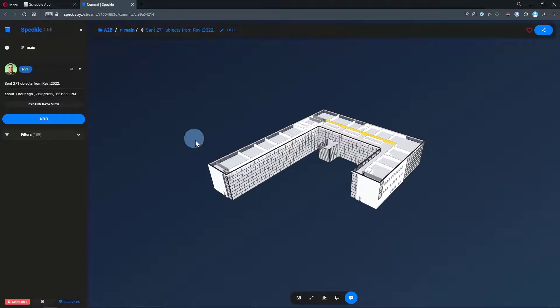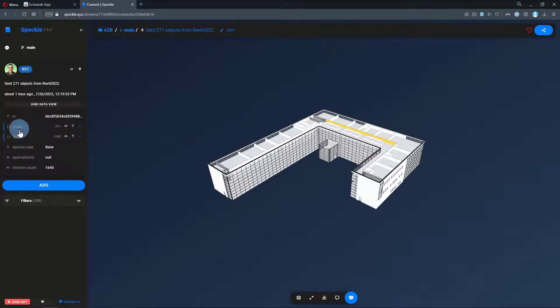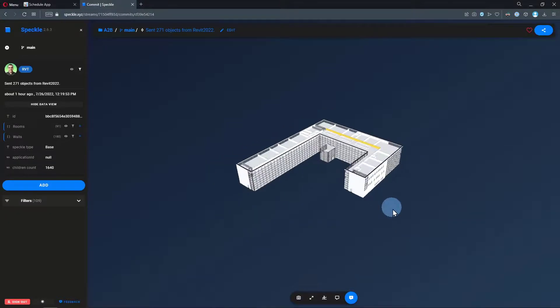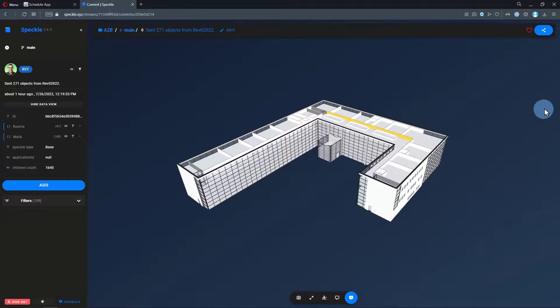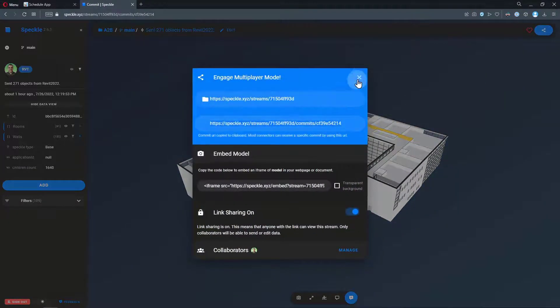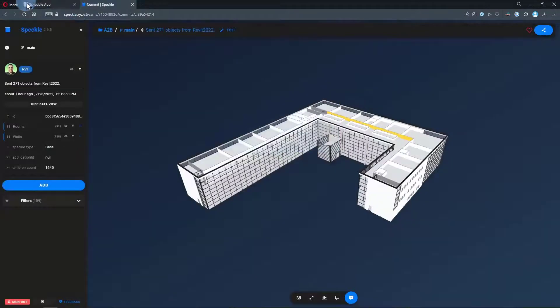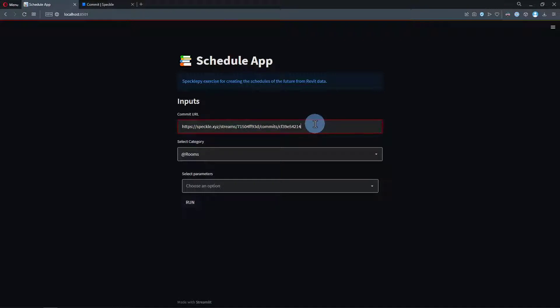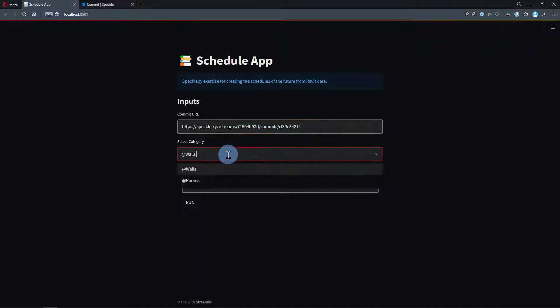I have a commit here that has the rooms and walls from a Revit model. This is actually the Advanced Sample Project from Revit. I'm going to copy its commit URL and come back to our application. The first thing users will do is paste their commit URL to this input area, and then the Revit categories will be listed in this dropdown menu.